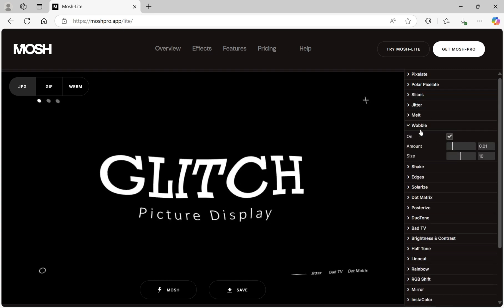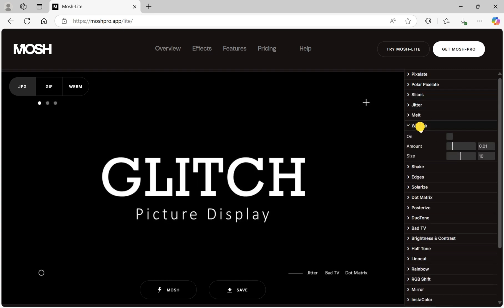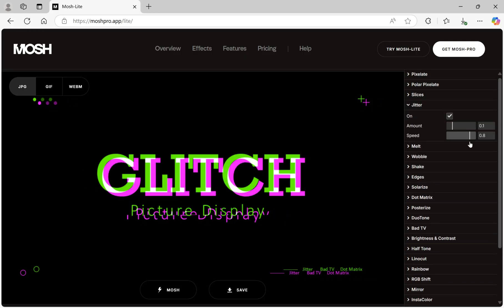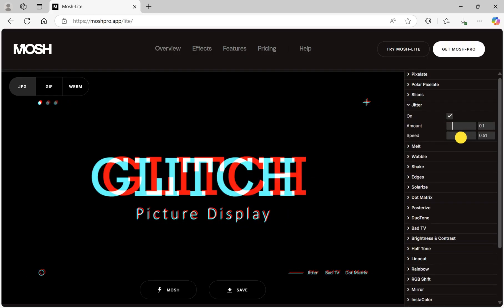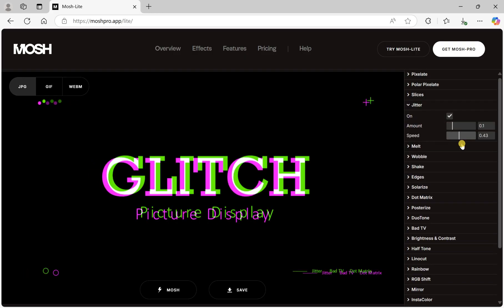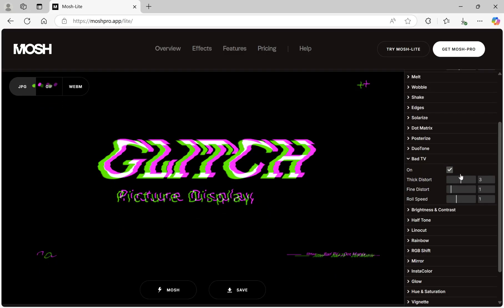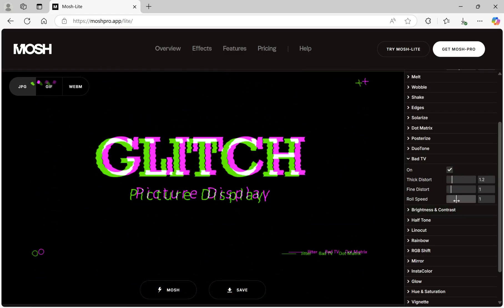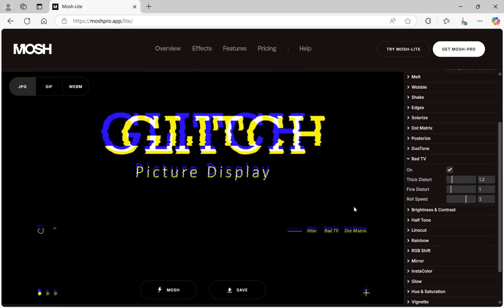If you're interested, you can try out several. Here, let's first click on the jitter option and adjust the parameters accordingly. Then, add a bad TV effect and adjust the parameters appropriately.